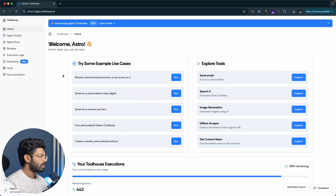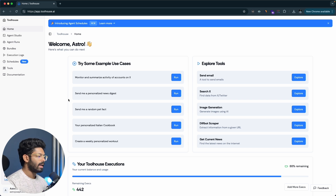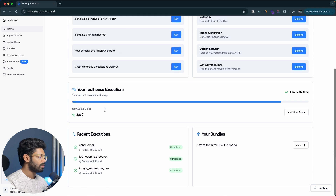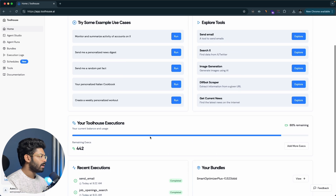Once you sign into your account, this is how the interface looks, and this is where all the magic happens. When you sign up for a new account, you'll get some credits that you can use to play around with Toolhouse, create AI agents, and test things out. On the homepage you can try example use cases, explore all the tools the platform has to offer, and find your execution details, balance usage, recent executions, bundles, and more.